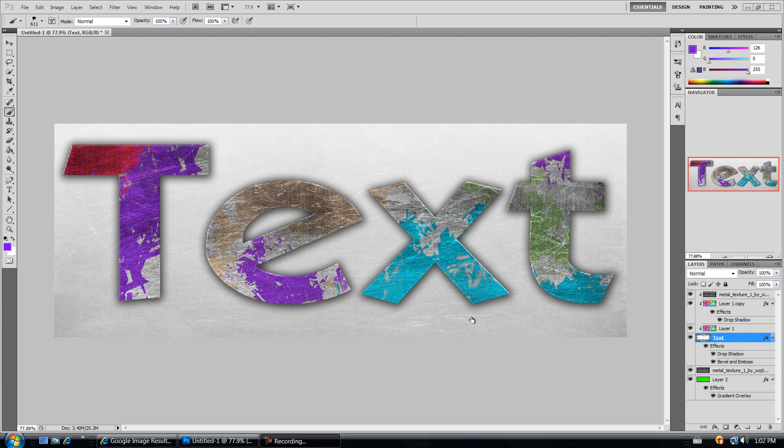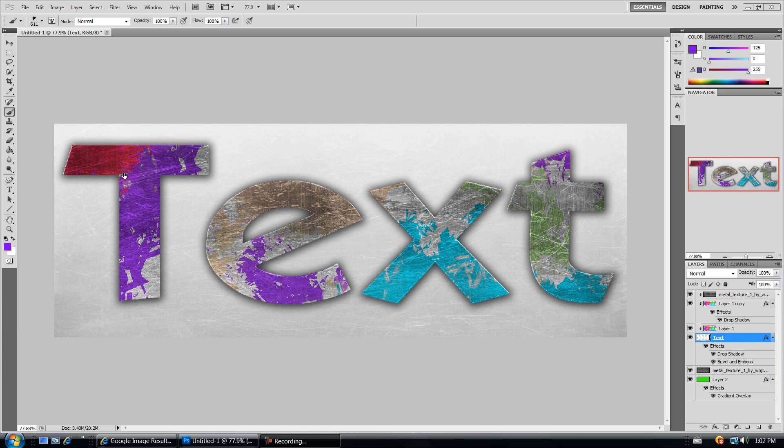Hello YouTube, this is ArtTutorials and in this tutorial I'll be showing you guys how to create a worn out painted metal text. It's actually a long title but that's what it is. Basically it's like an effect of a painted text that is also metal text and it's also worn out. That's basically what we're going to be creating.